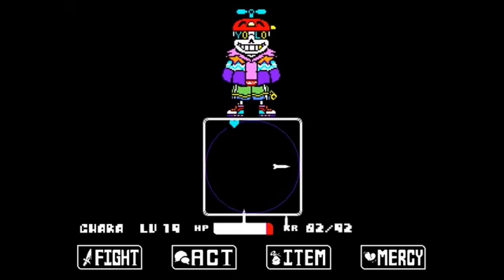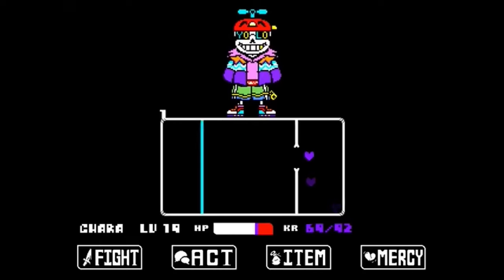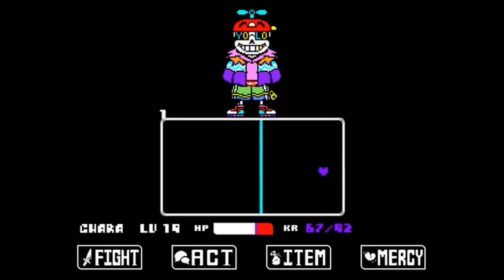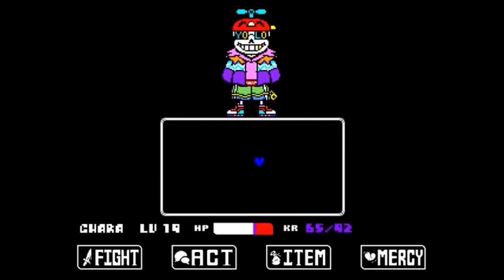Although he isn't technically Sans, I'm still going to add him because he's a very popular character in the Undertale fandom.